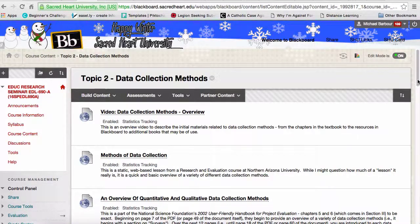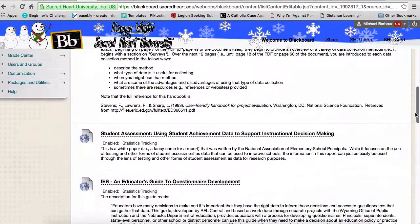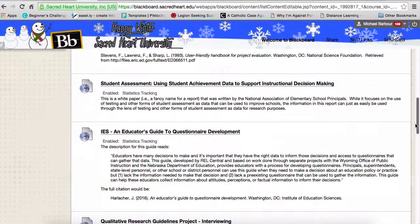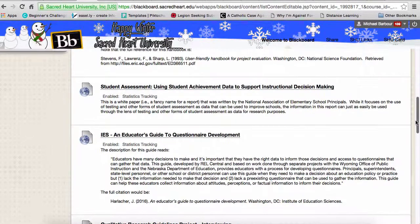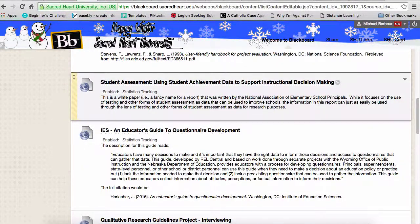The first method of data collection listed here — actually two methods I'm going to talk about together — if you scroll down, you'll see them around the sixth or seventh link down. The first one is student assessment: using student achievement data for the support of instructional decision making.